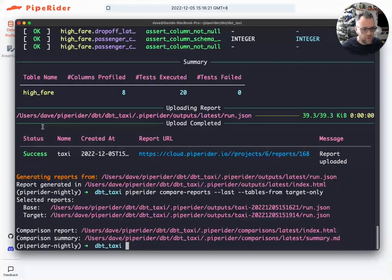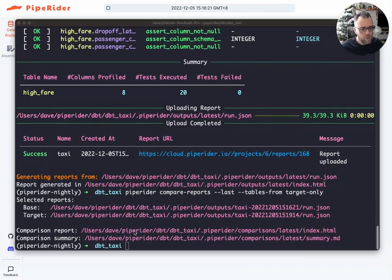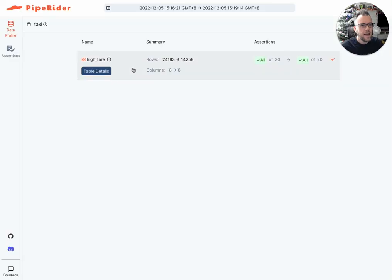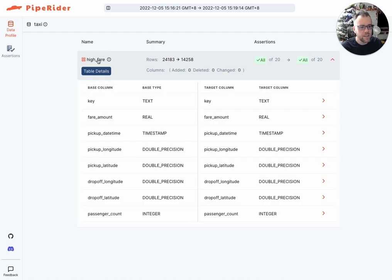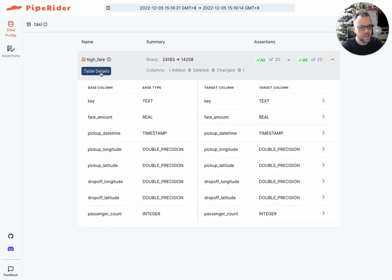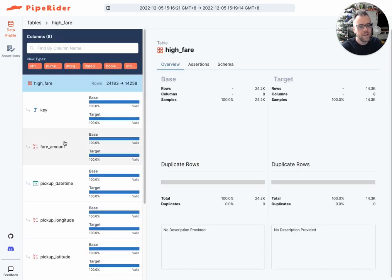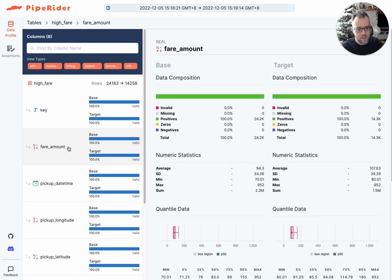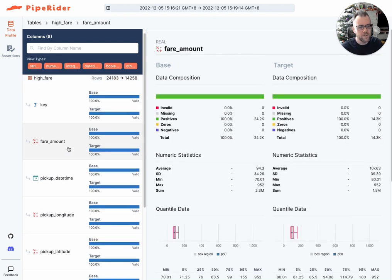So now you can see we have a comparison report and the report contains only the high fare table. So the base and target only contain tables that were in the target.